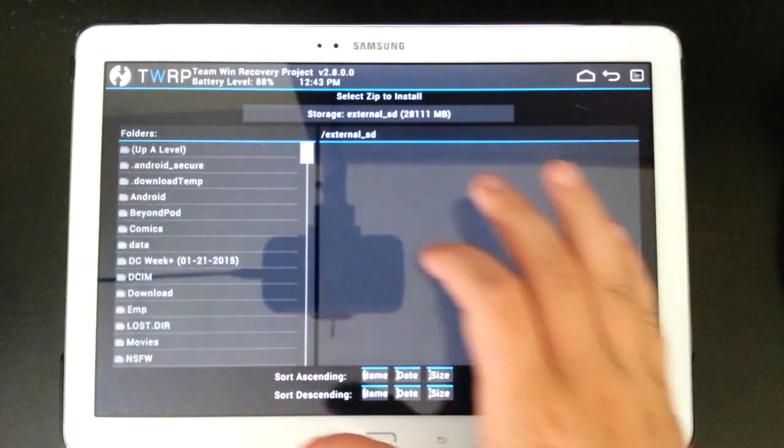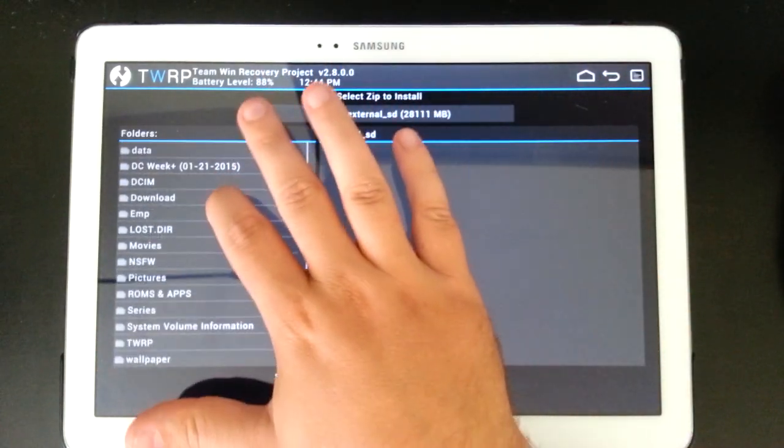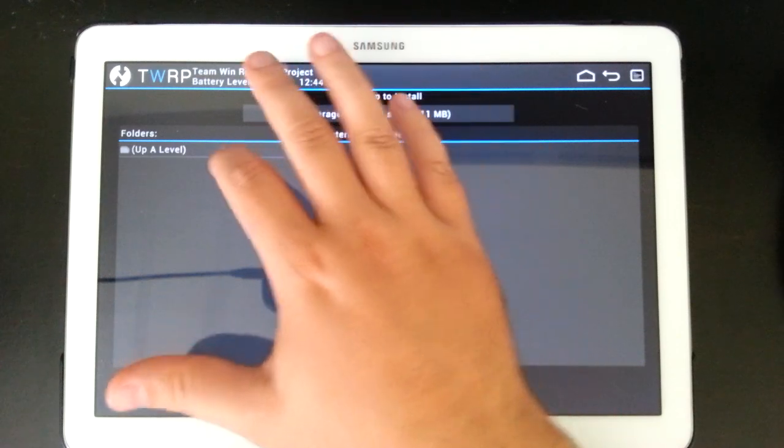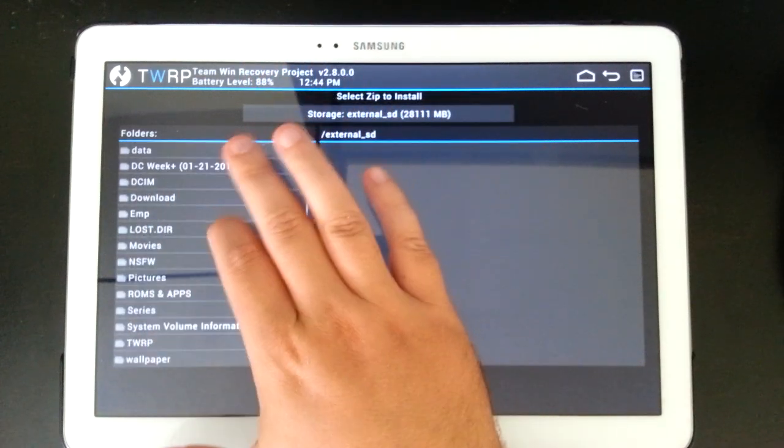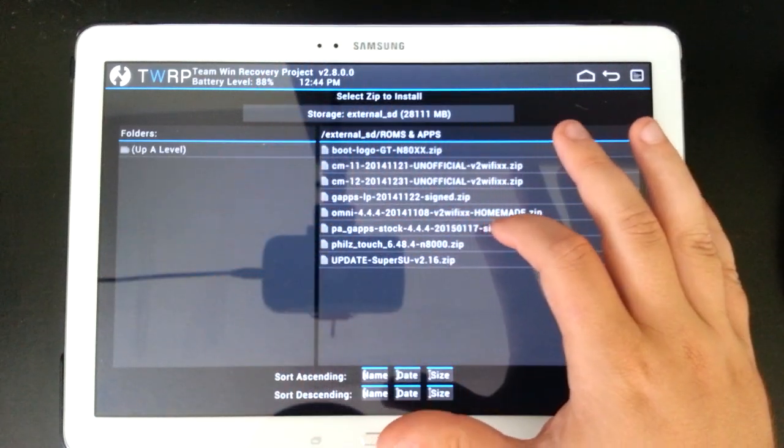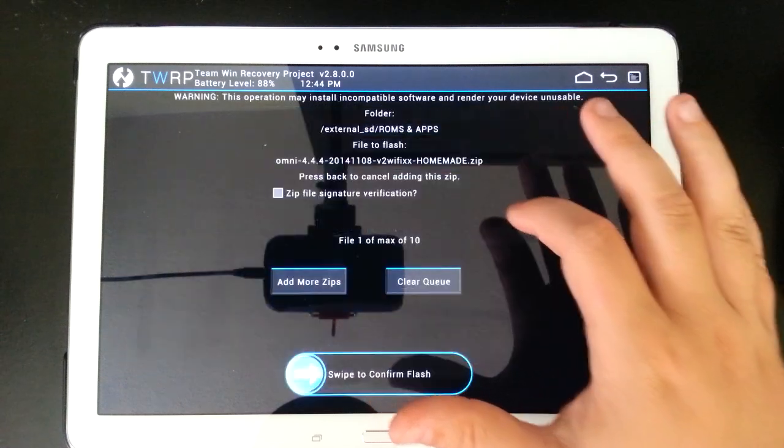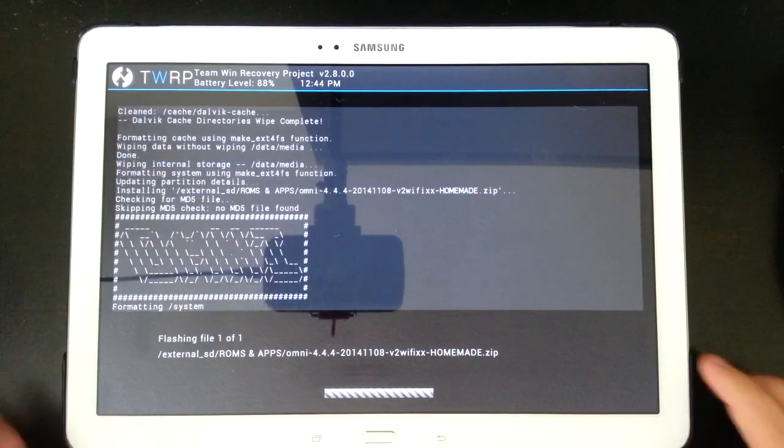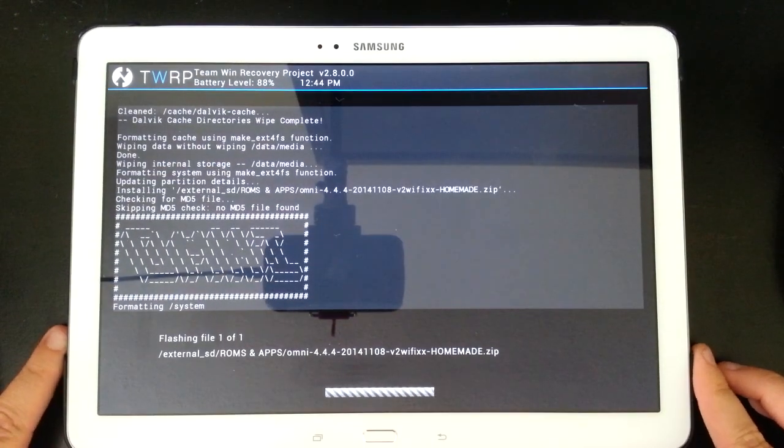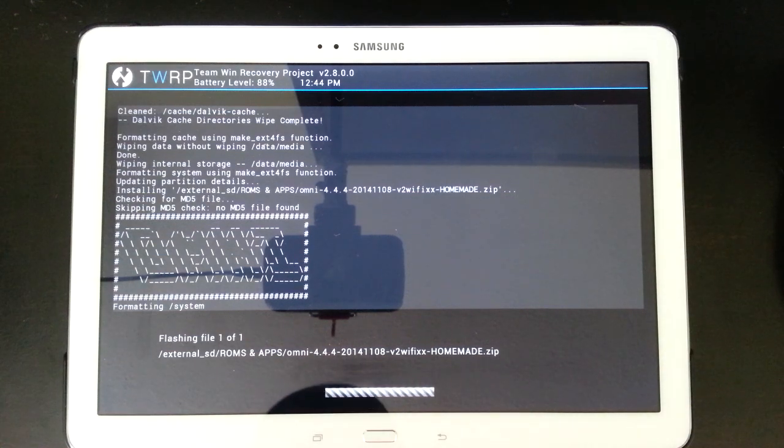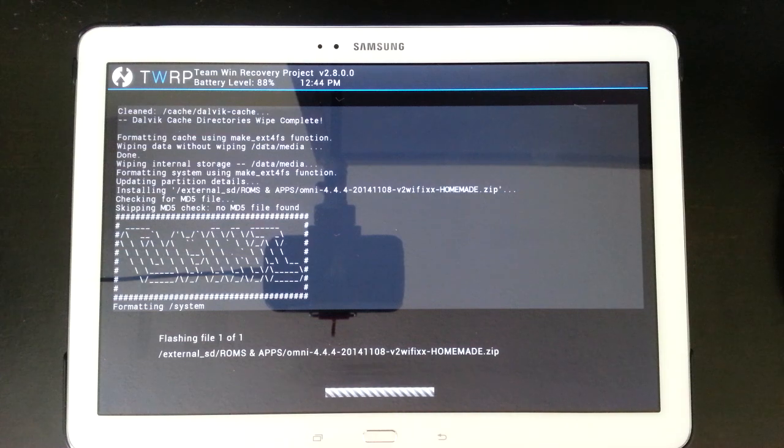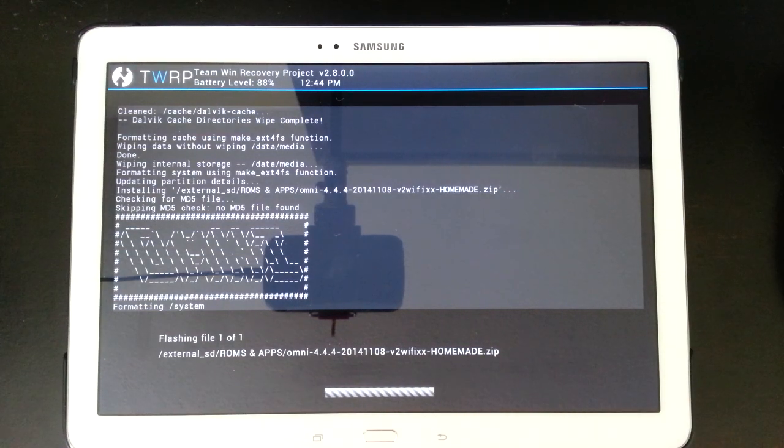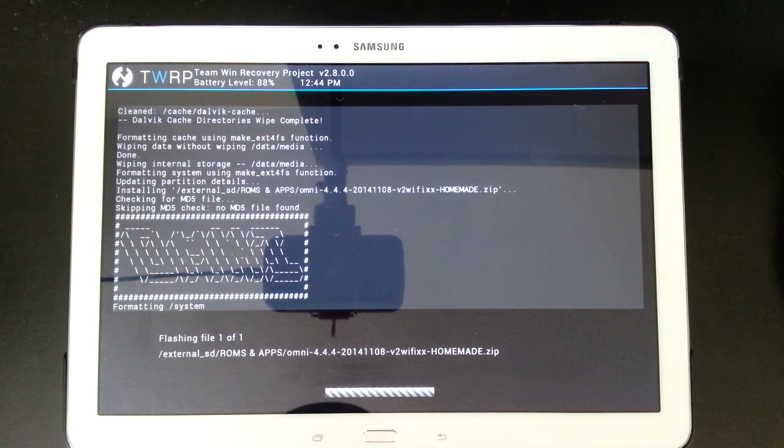We're going to go to install and let's find the ROM. There we are. Swipe to install. Now again, like I said, I just went on read the forums that there is an issue where right now it says Omni and then below that says formatting system. This could take up to three minutes. I'm going to stick with you guys the entire three minutes just so you guys don't get scared while trying to install this.